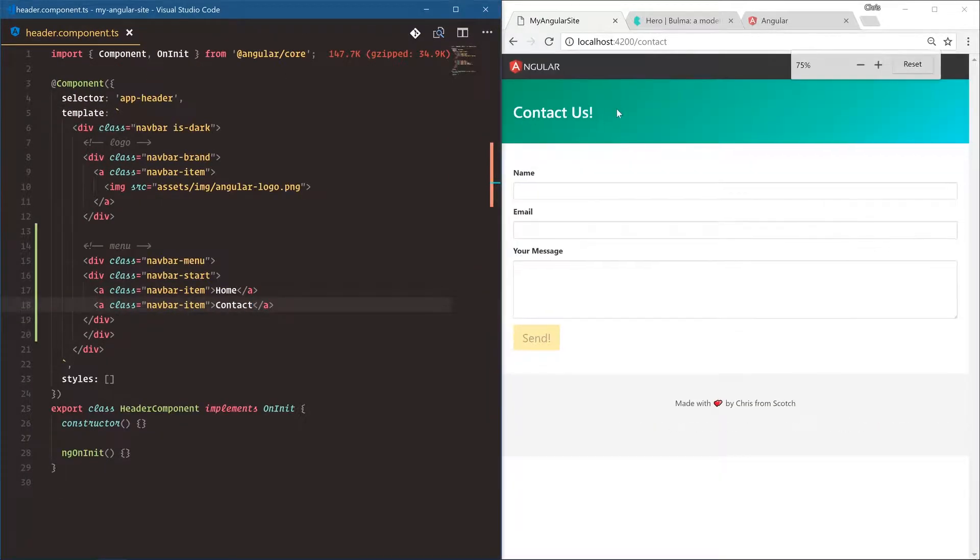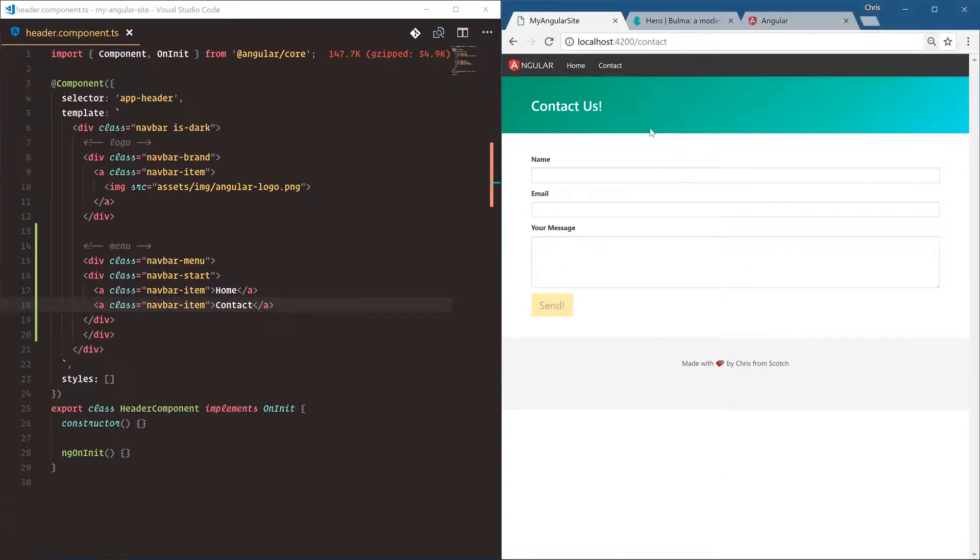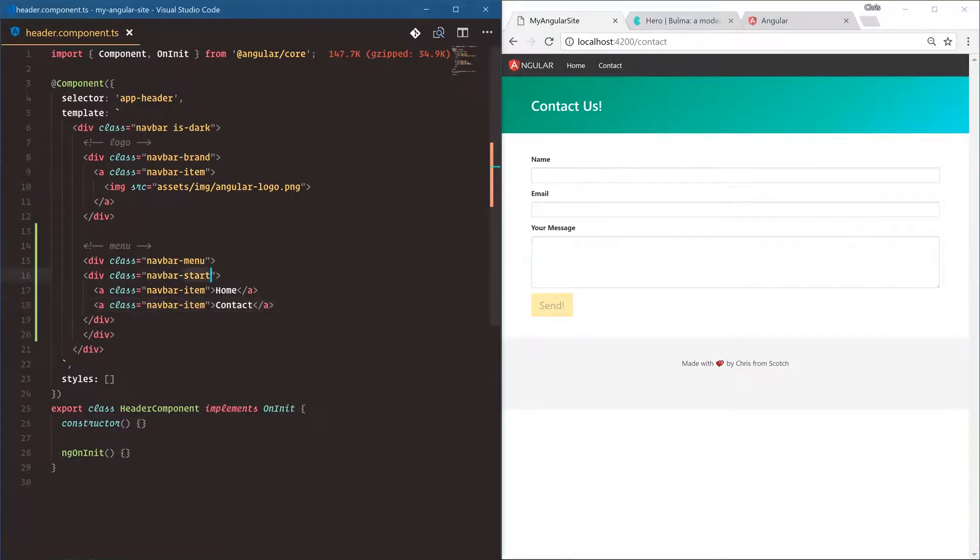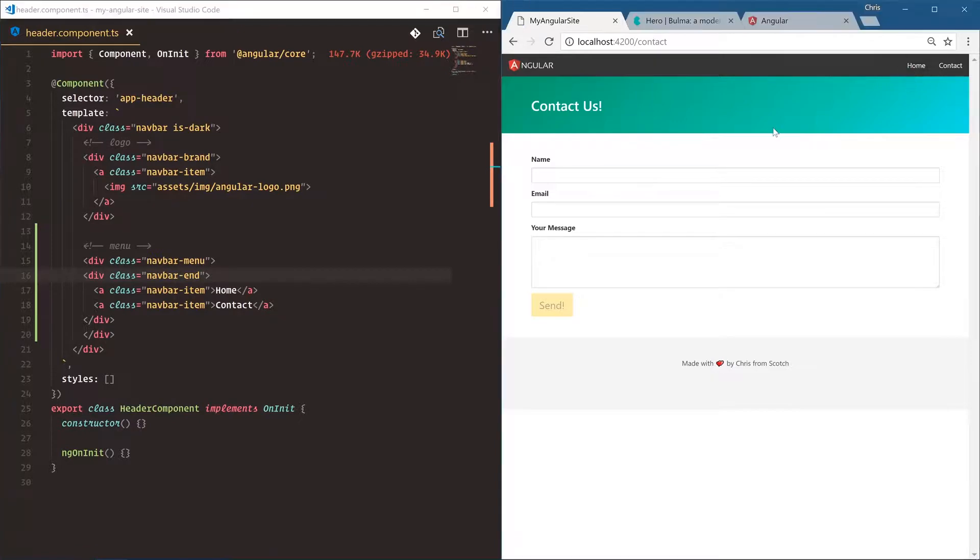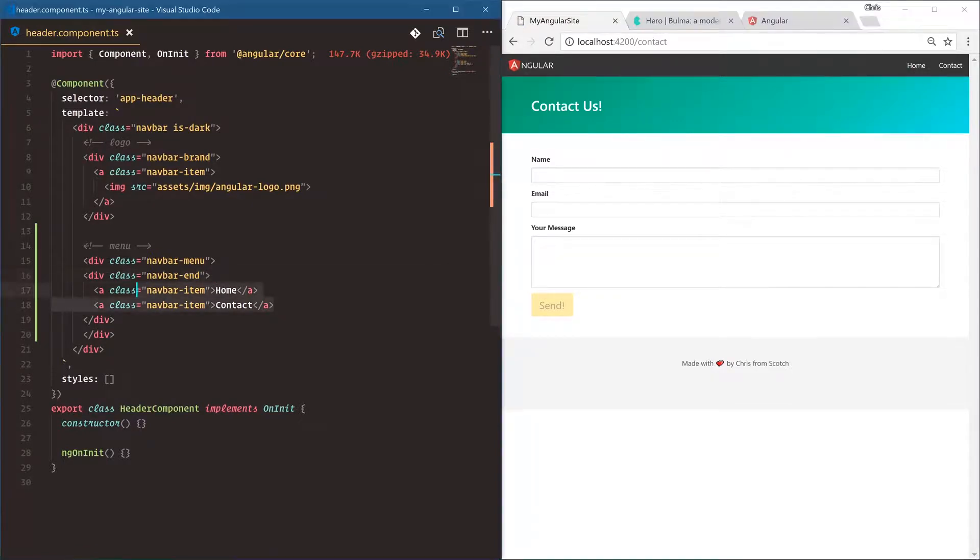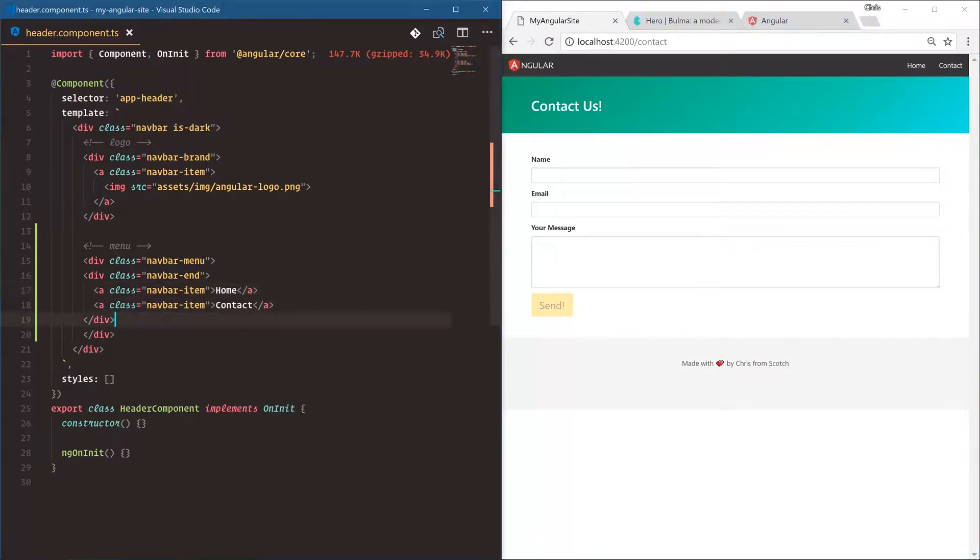There we go, home and contact. If we did navbar-end, it goes to the end. Very nice. Put them wherever you like. But home and contact, these are only HTML links and they don't really do anything right now. We need to actually tell Angular, hey, these links are going to be routing for us.